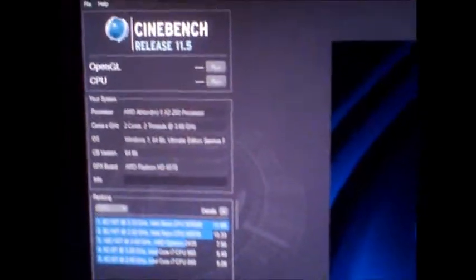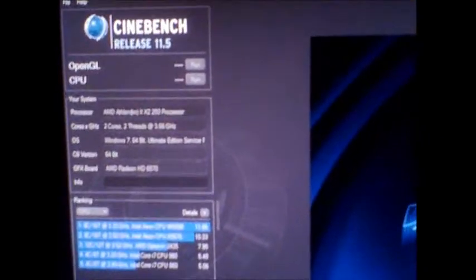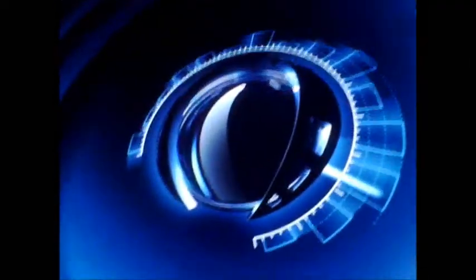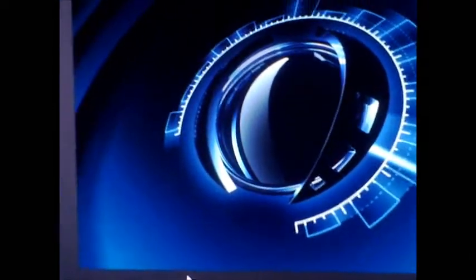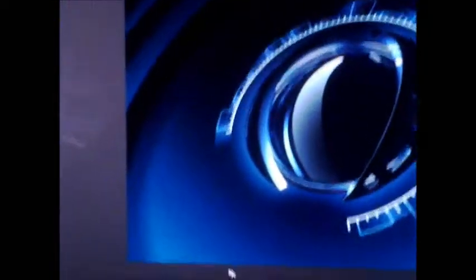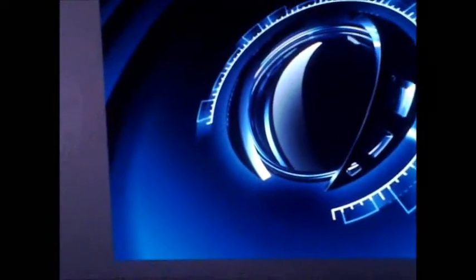Cinebench is something that tests your CPU in rendering a high definition image or whatever, but it uses more CPU than GPU, believe it or not.